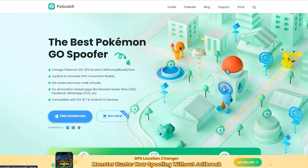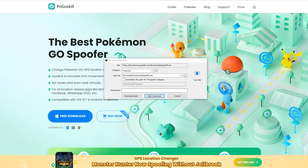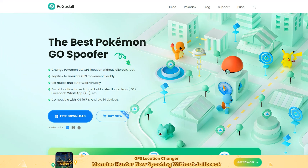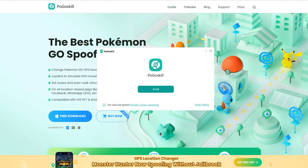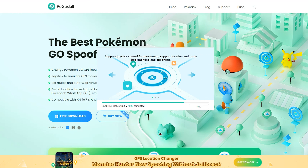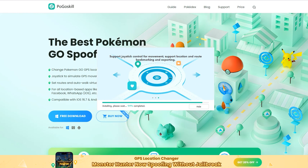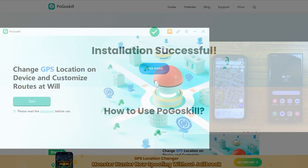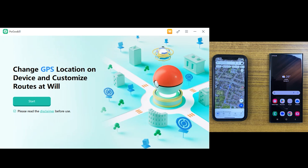Simply download your desired version from the official site, which I've mentioned down below in the description. Once downloading and installation are done, you will see the friendly interface of the PogoSkill application. I will be showing you my iPhone location on this Android device when I make changes to the iPhone.